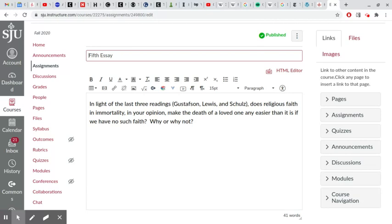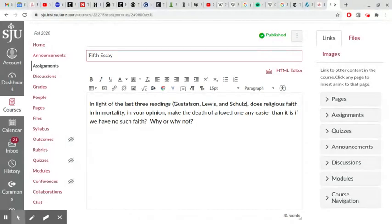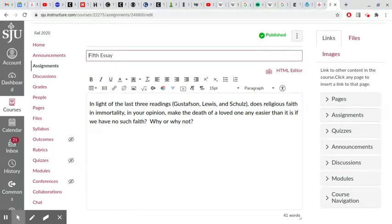But if you find that the question makes sense to you primarily in terms of what Gustafson and Schultz were saying without discussing Lewis, then feel free to go ahead. There's no requirement that you discuss C.S. Lewis. I just wanted to be clear that I was thinking of C.S. Lewis when I formulated the question.